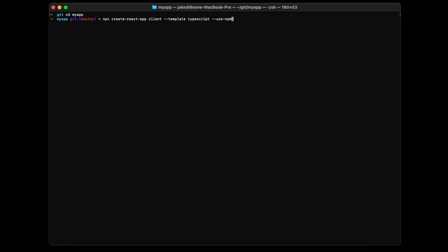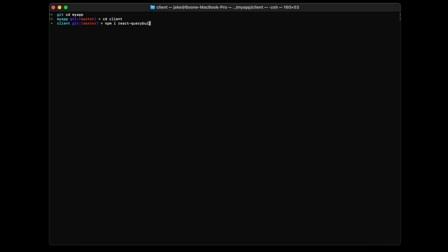I have already run that command — it takes a couple of minutes to run sometimes — so I am just going to backspace over that, and cd into the client directory. We do it this way, MyApp/client, to get ready for the full application later. Finally, let's add some additional dependencies: React Query Builder and Node Sass. We will do npm i react-query-builder and node-sass at caret 4.14.1.